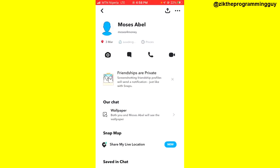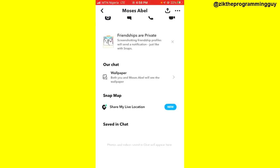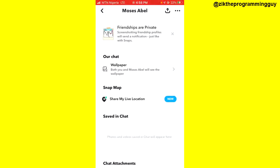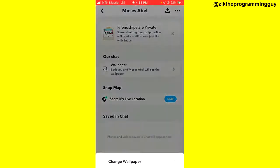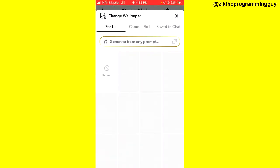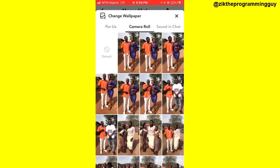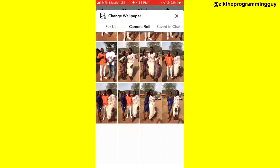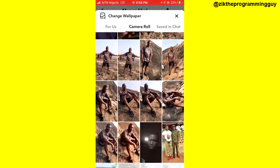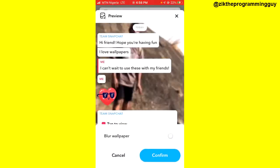Then you'll get a wallpaper option — tap on that. From here you can see some wallpapers you can set on the chat, or you can use a photo from your camera roll. For example, I can choose this one.